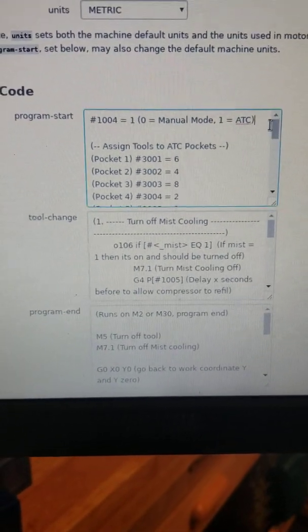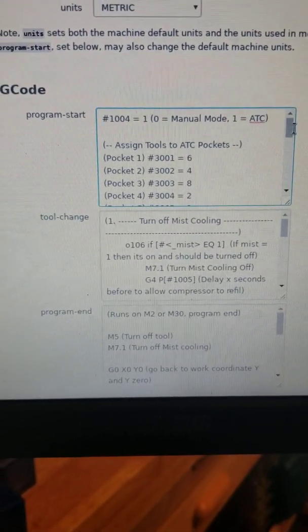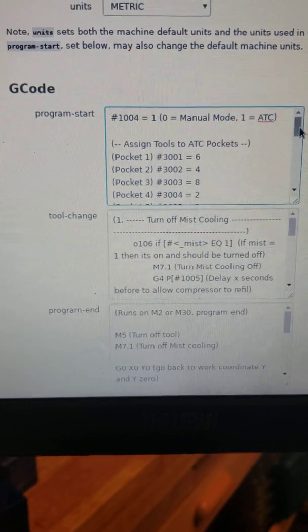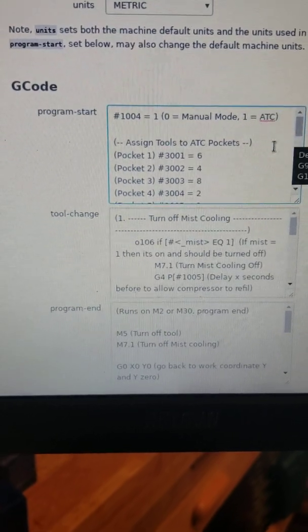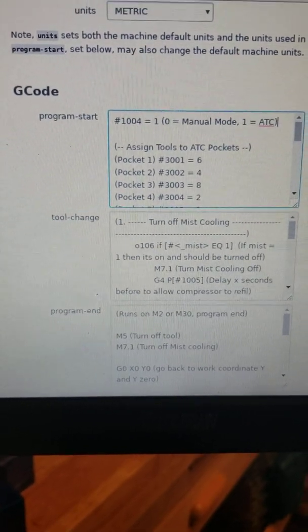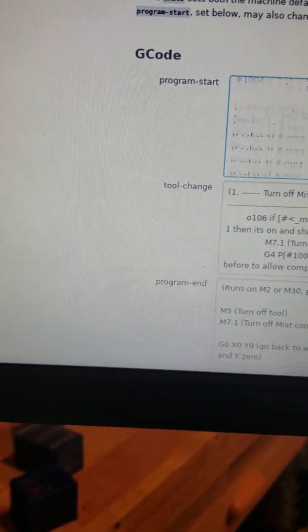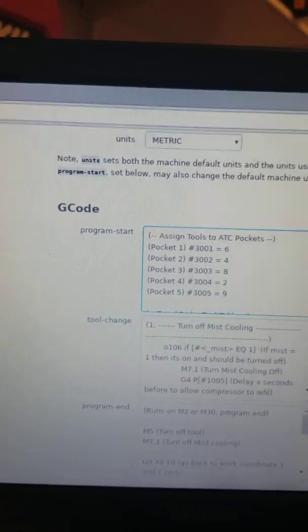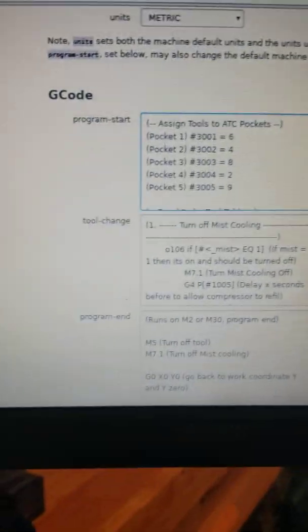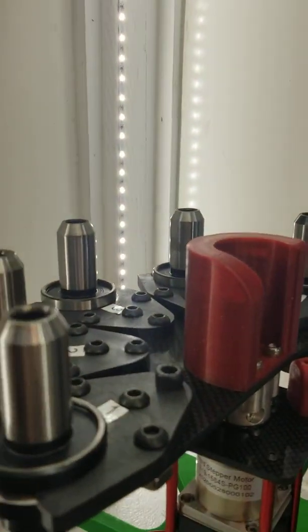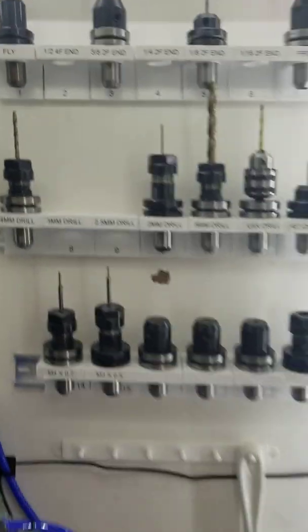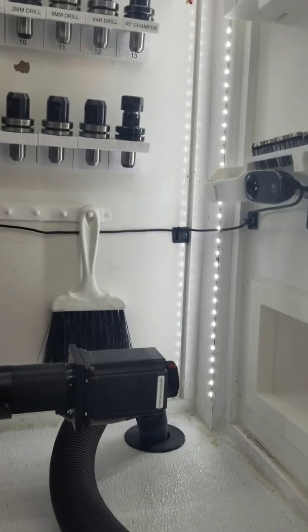Everything else is pre-programmed. You can see if I scroll down a little bit there's the 5th Pocket Tool 9. They're all labeled, the different pockets up here. And then the tools as well there.